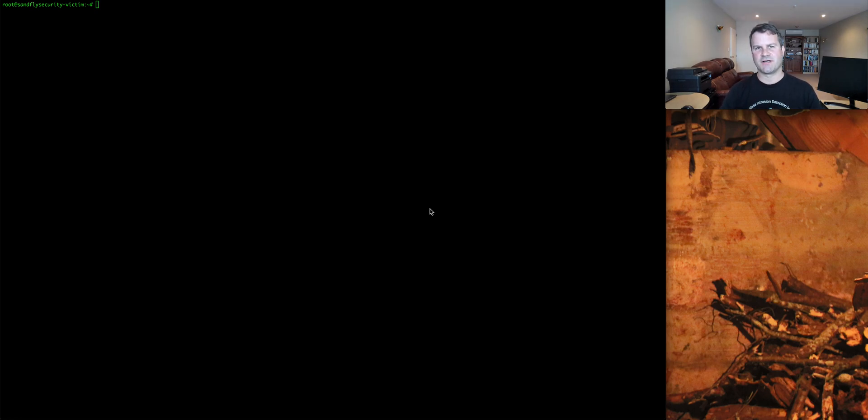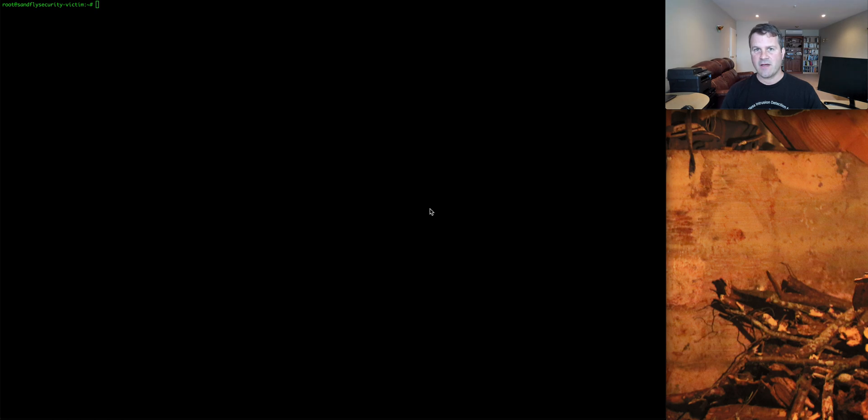I'm Craig Roland from Sandfly Security. Today, in another Linux command line forensics video, I'm going to be talking about process environment variables.